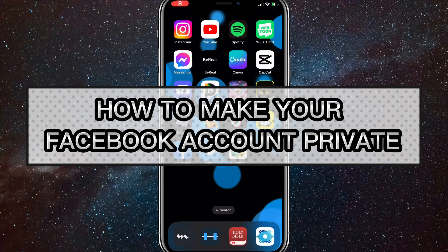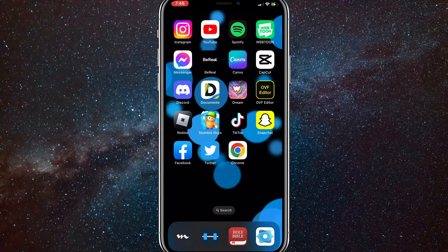Hey guys, in this video I'm going to show you how to make your Facebook account private. If you want to make your Facebook account completely private so that you can hide your account from people that you don't know, or just everybody — even if they follow you or even if you know them — then I'll show you how to do that in this video today.